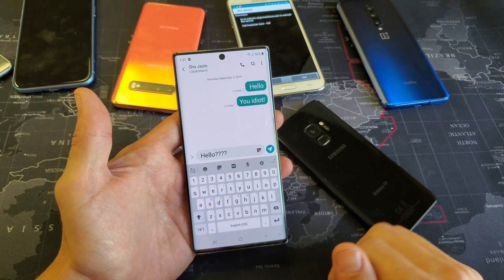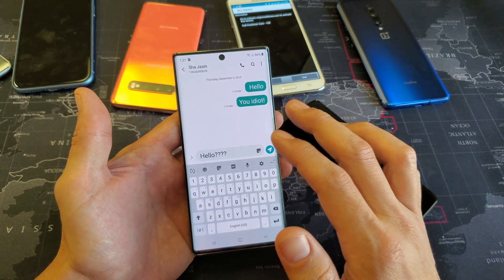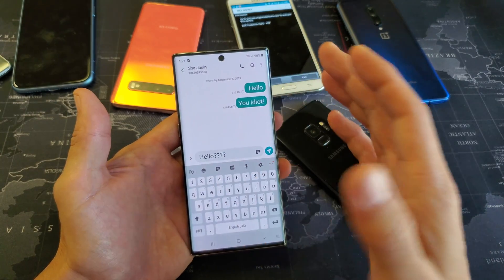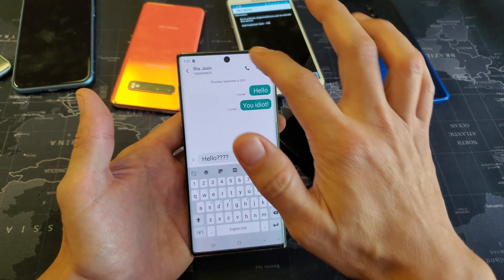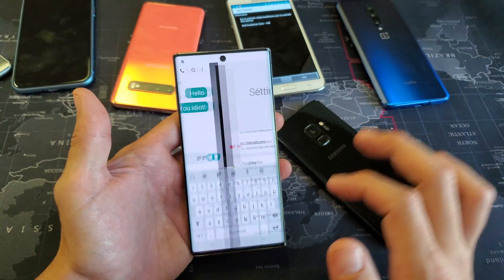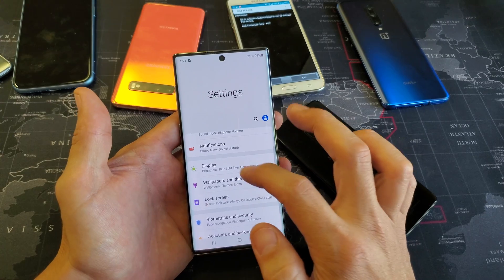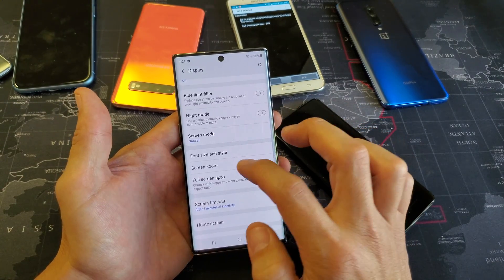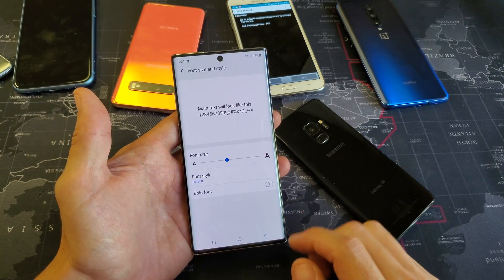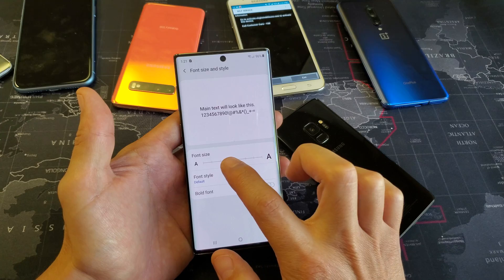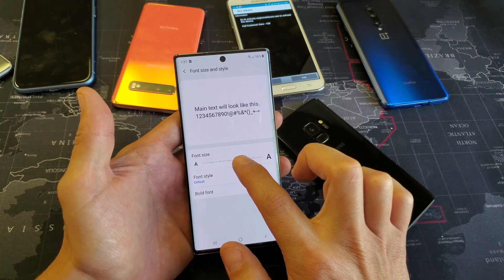This is the max size with pinching. However, if you want to make it even bigger, you have to go back into Settings, go back to Display, and then go to Font Size and Style.